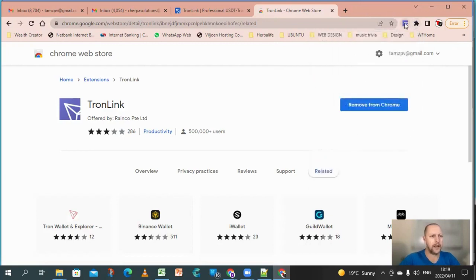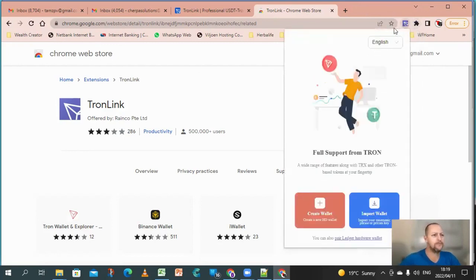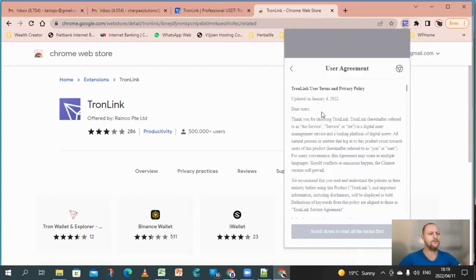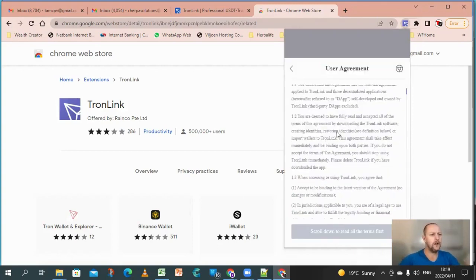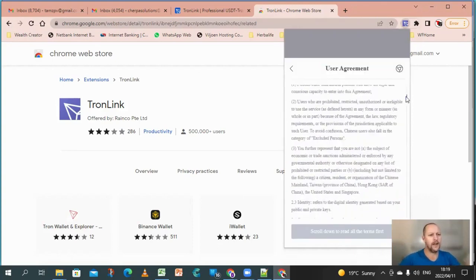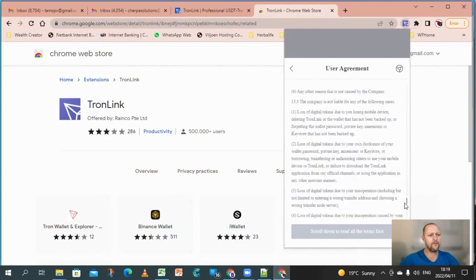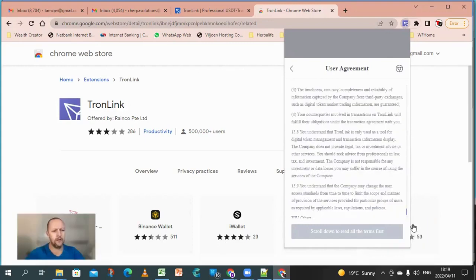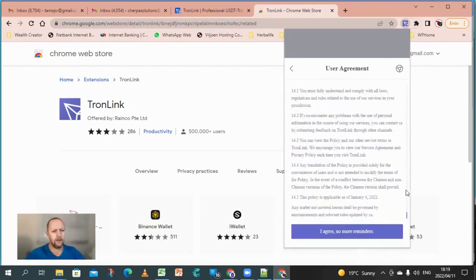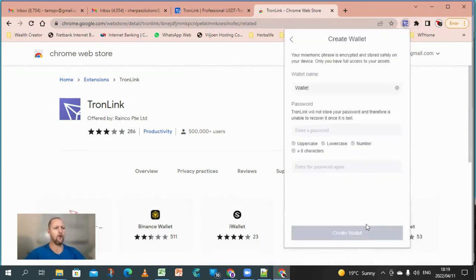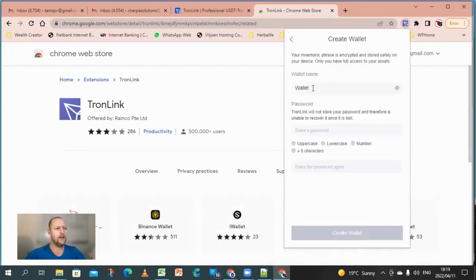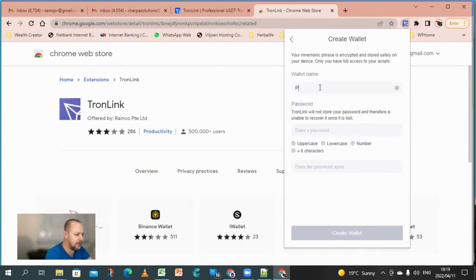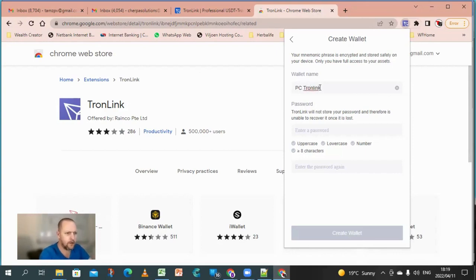So now I can open it. Now I say create a wallet. I just go down and say agree, no more reminders. Now I'm going to label this wallet, so I'm just going to say PC TronLink Pro.